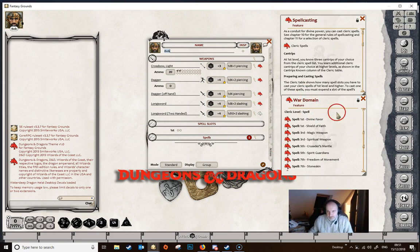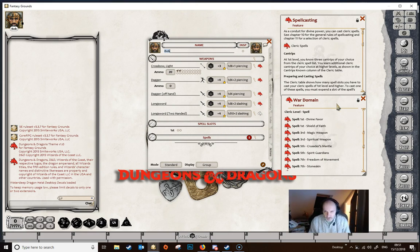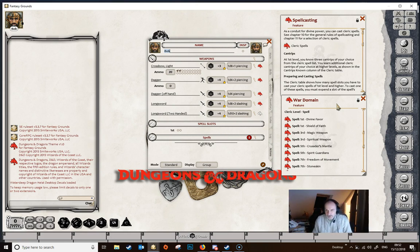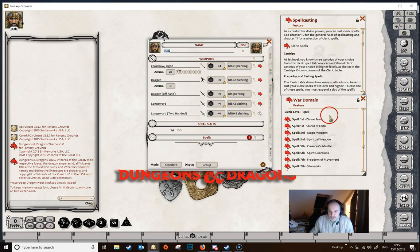We want to get the war domain spells. These are special spells that the cleric will always have available — no matter how many other spells they memorize for the day, they will always have these. These spells don't count towards the total they can memorize for the day, so they're special, and we want to treat them specially within Fantasy Grounds.